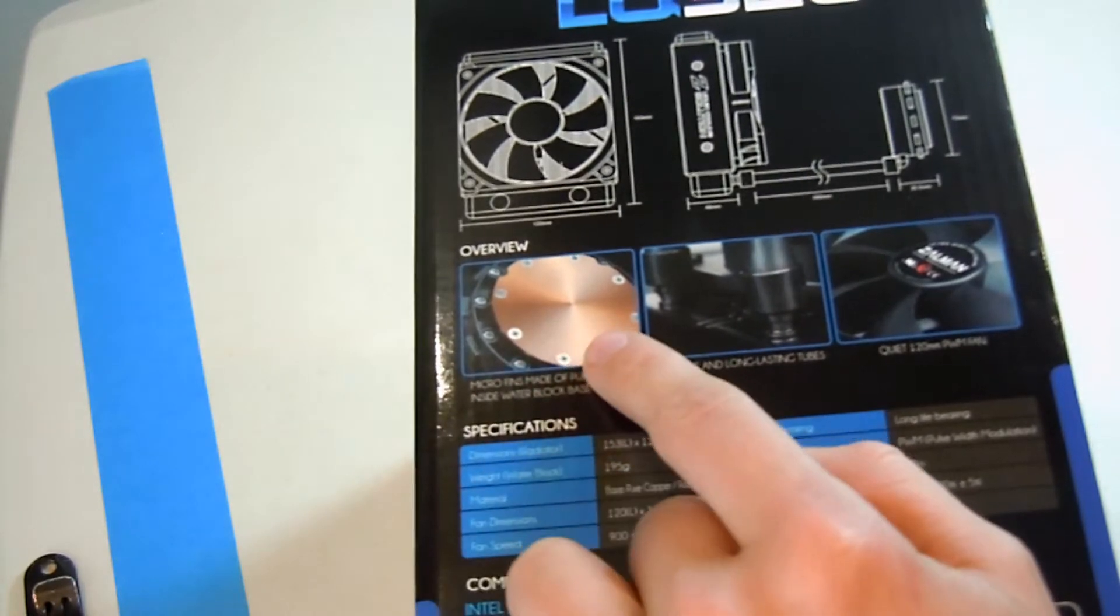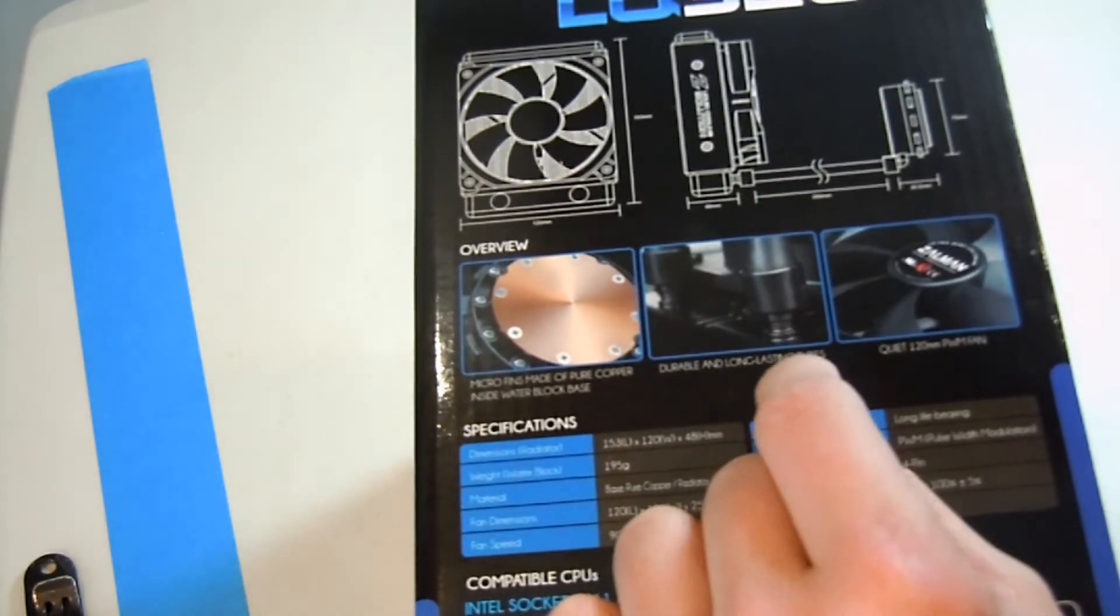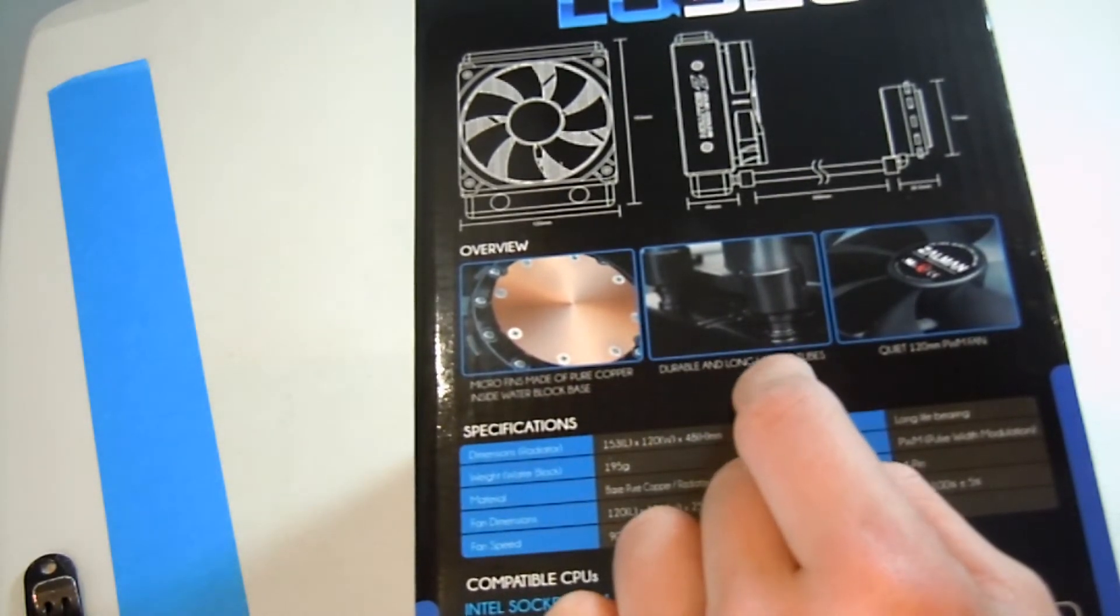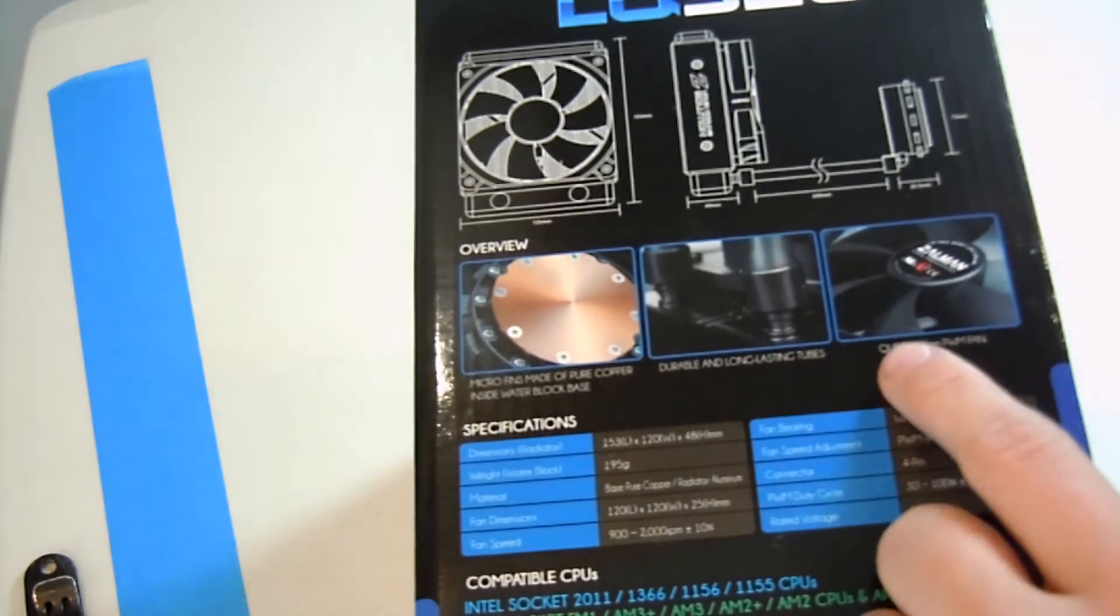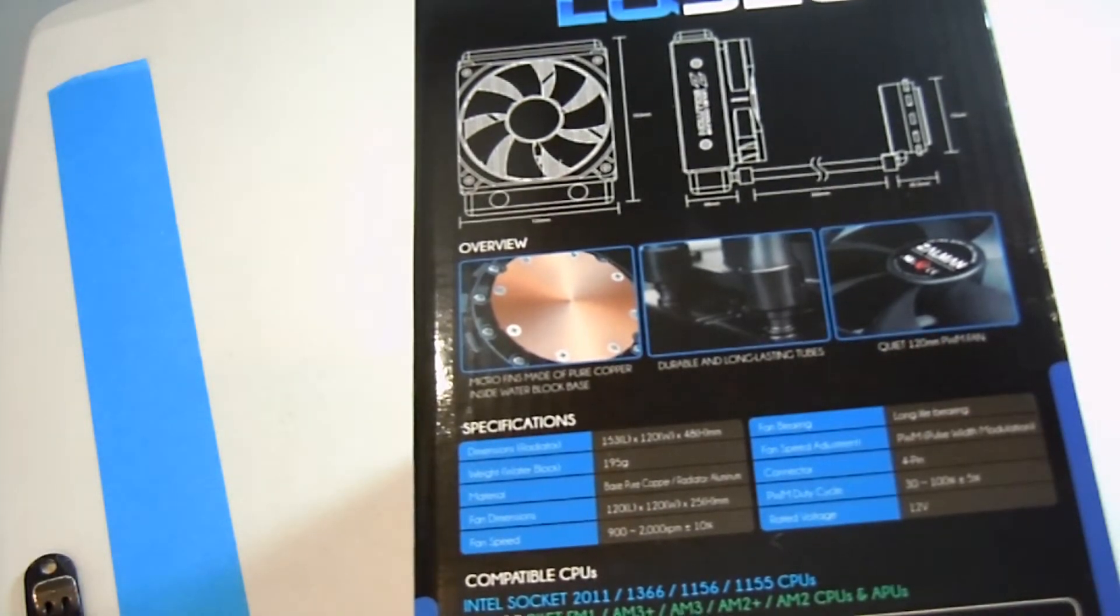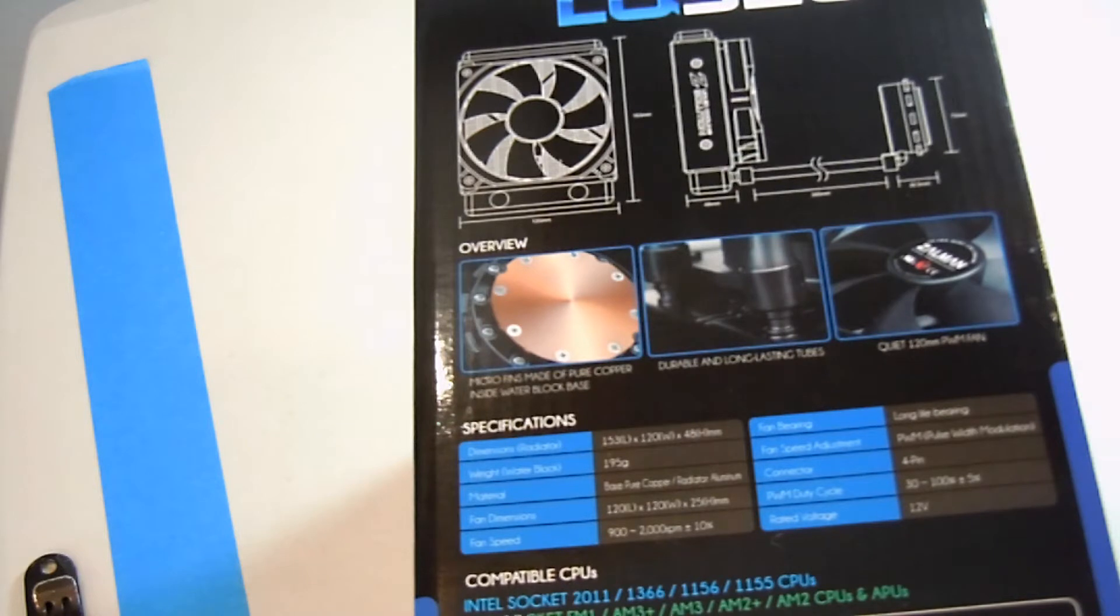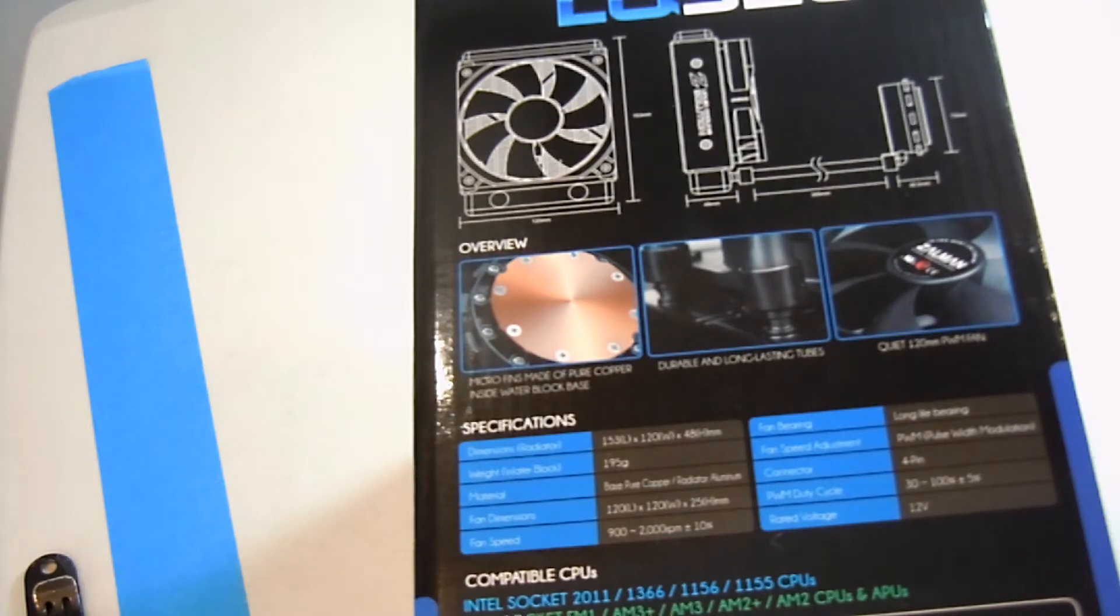It's a 120mm fan. You can see, nice copper water block. And then it has very nice, durable, long lasting tubing. And it has a PWM fan. It's not the best fan ever, but you can easily buy a couple extra static pressure optimized fans. But, it's up to you. So, and there's another cat in my room. I didn't know all the cats were in here.